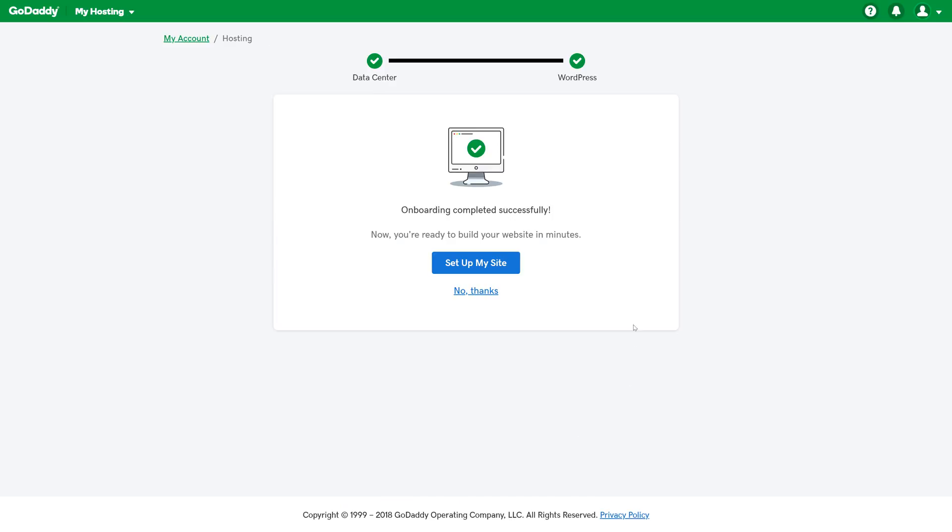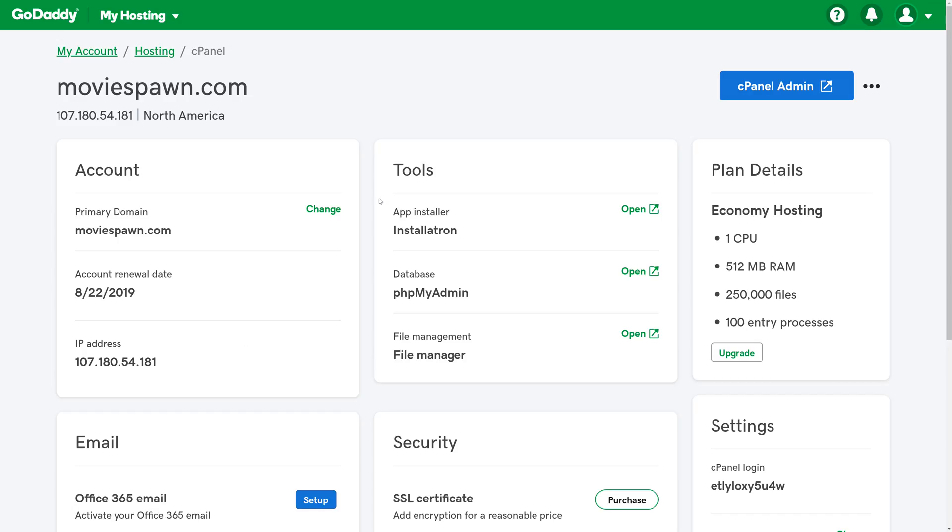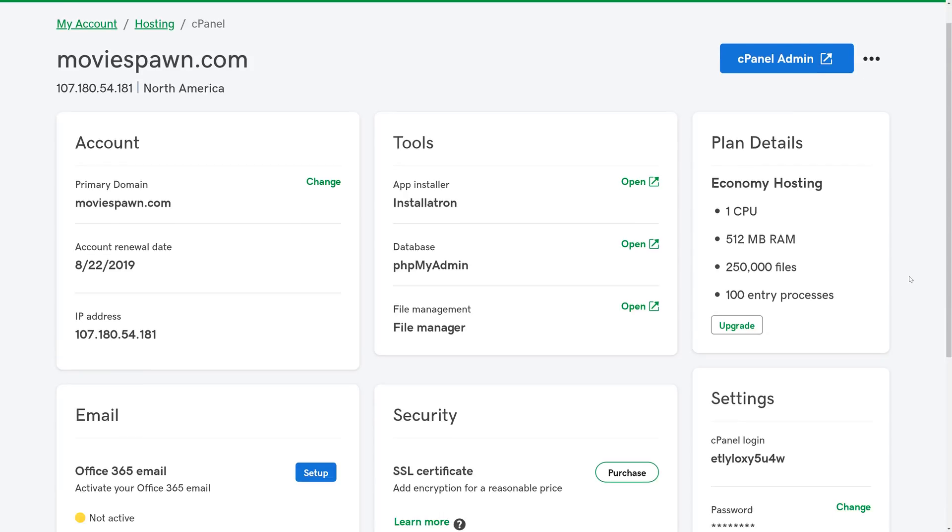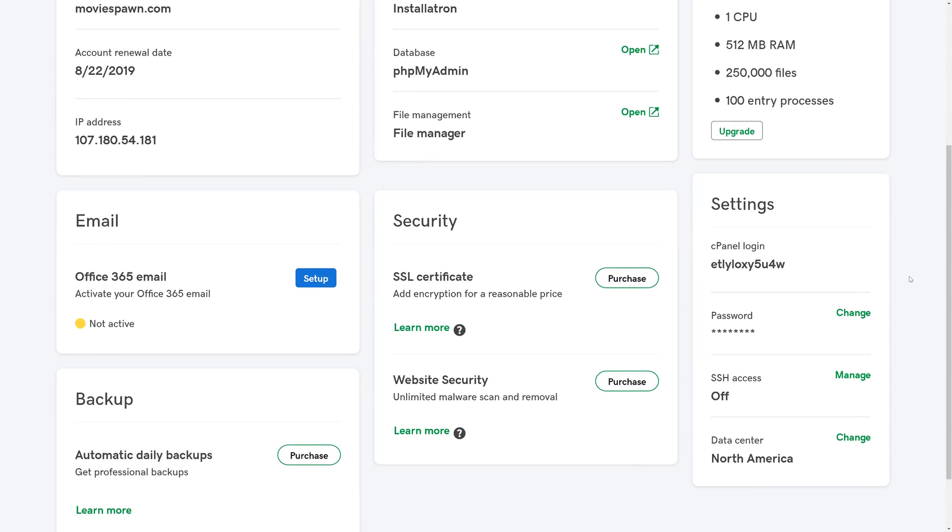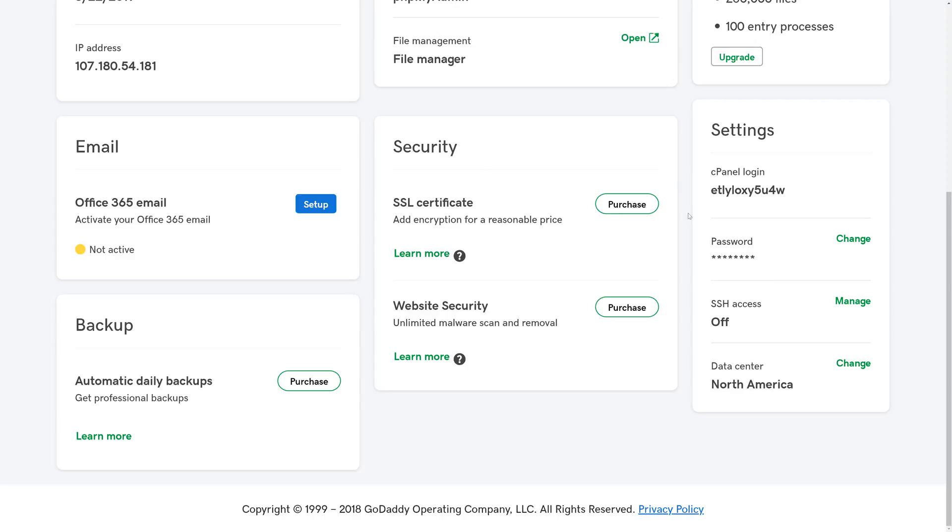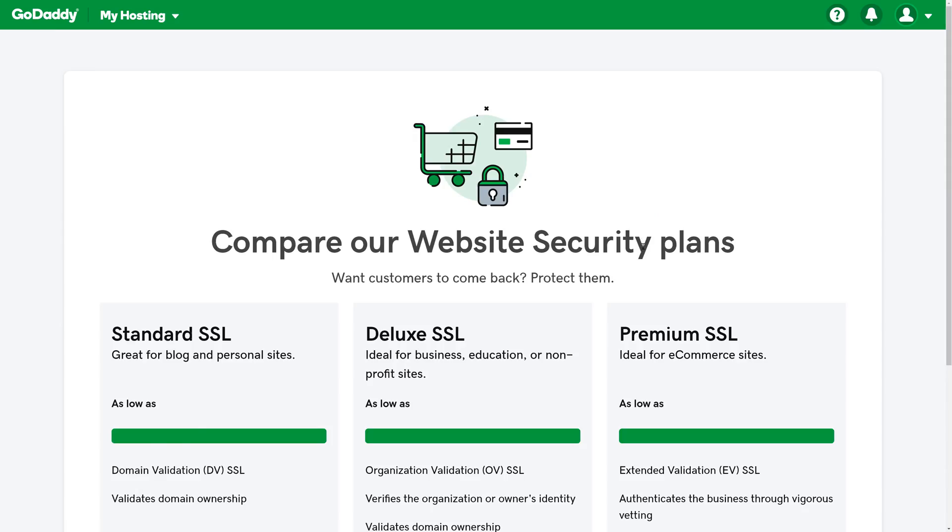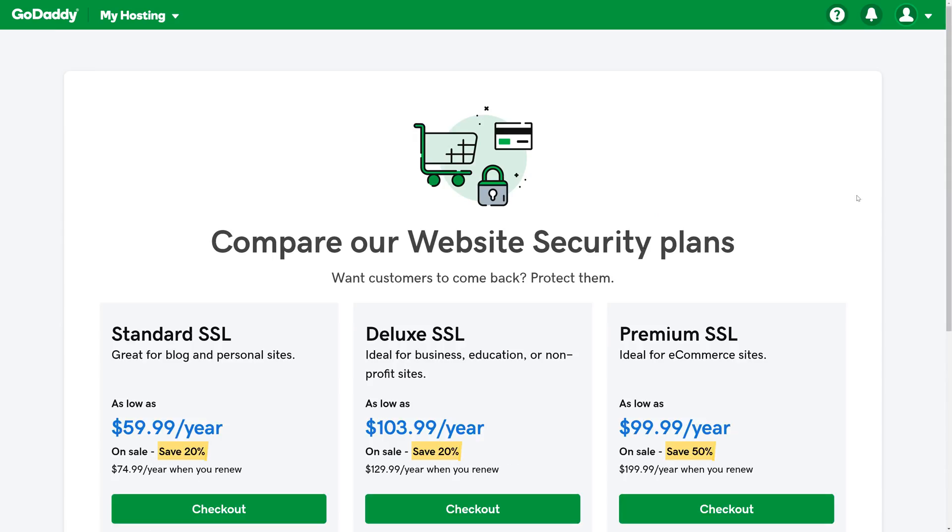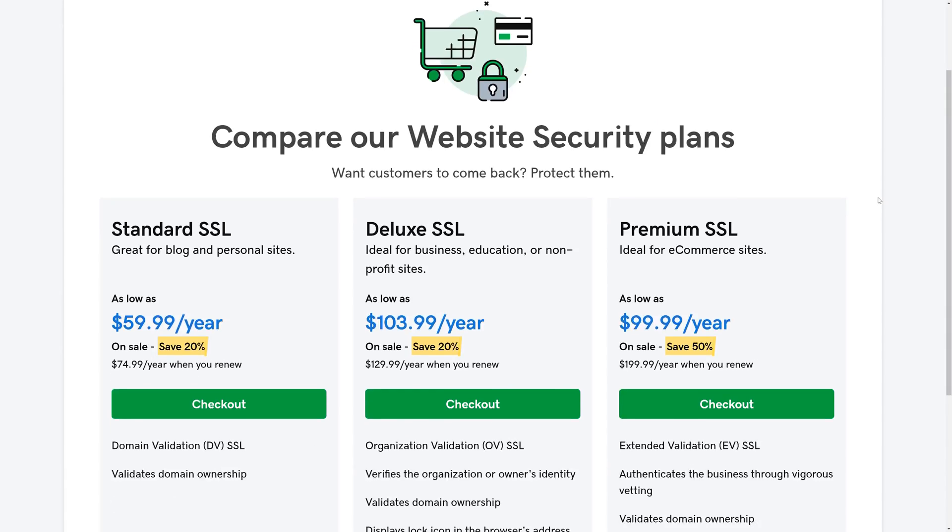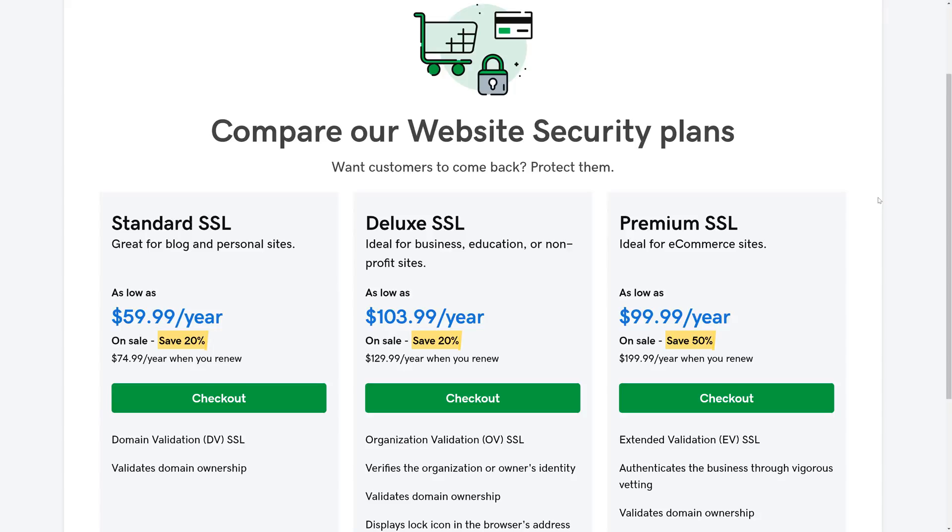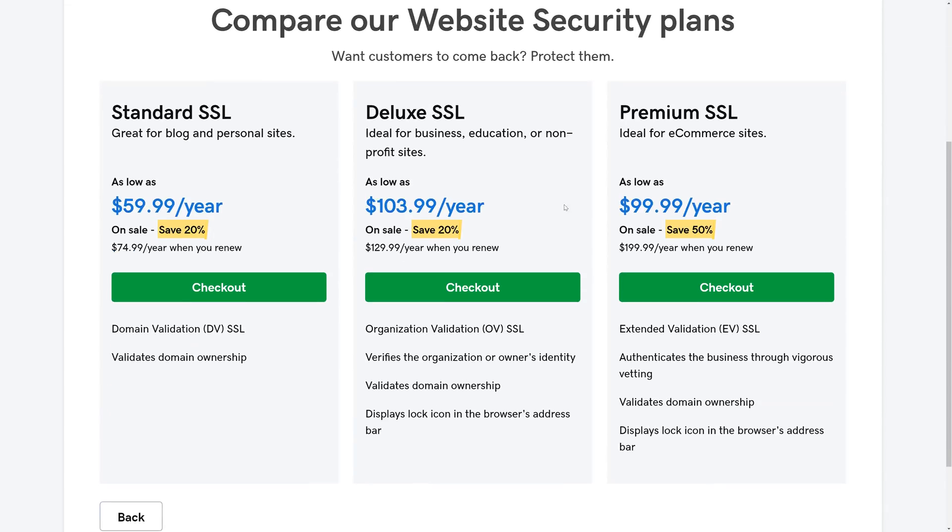Once everything is configured, we can click Setup My Site. Before we go to manage our WordPress site, there is one extra thing that we should look into purchasing, and that's an SSL certificate. If we click Purchase, we can get a standard SSL certificate for $60 per year. This will secure our domain and make sure that it's protected from hackers and other people trying to steal our information.